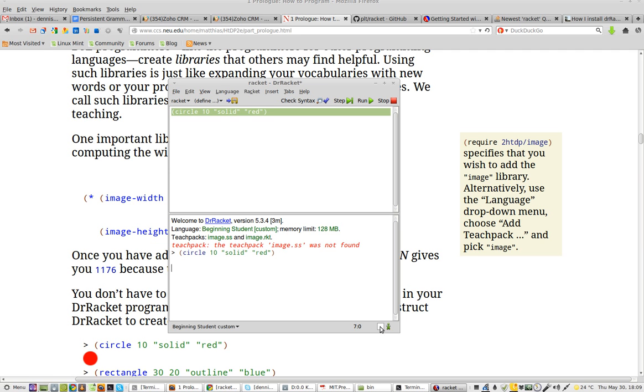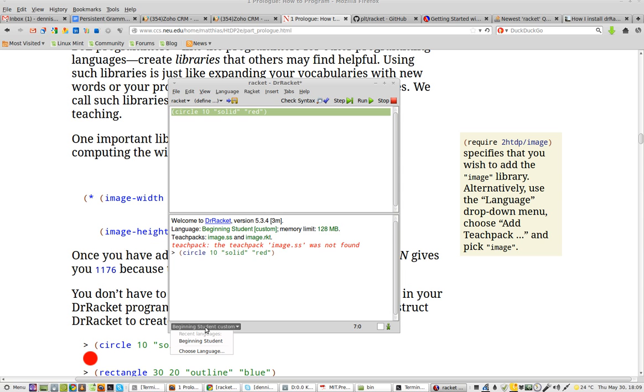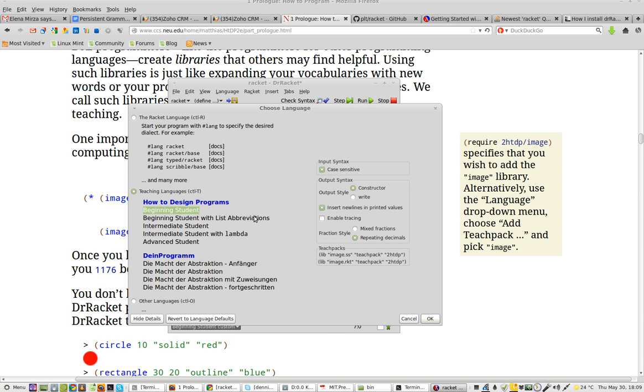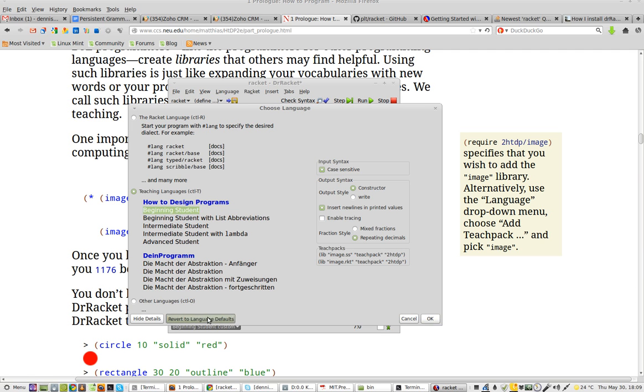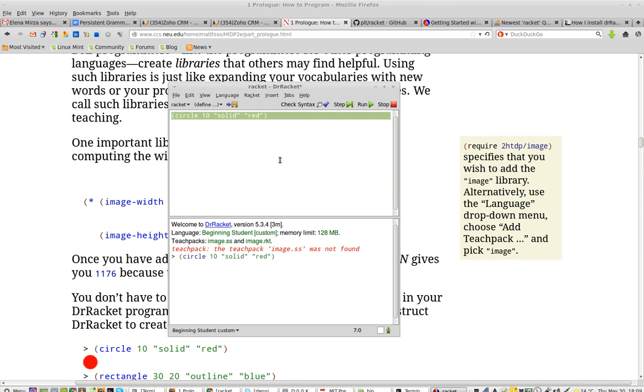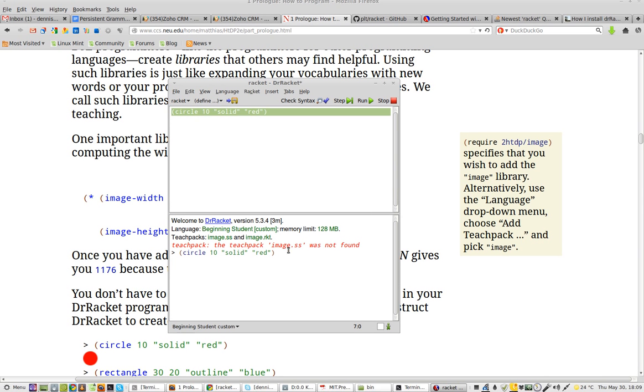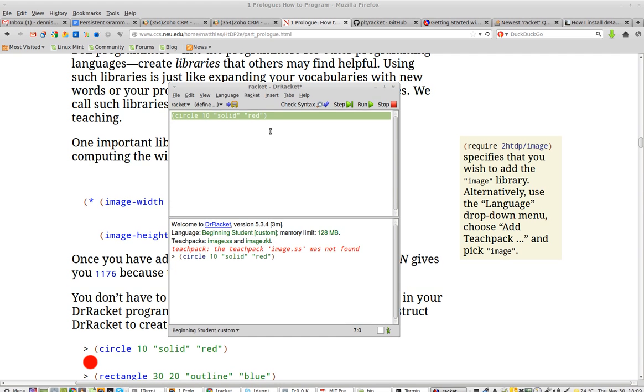I don't know what this guy is doing down here. Oh, beginning student custom. Choose language. Let me see if there's... All right, I will click OK. I'm going to run this. Not found.